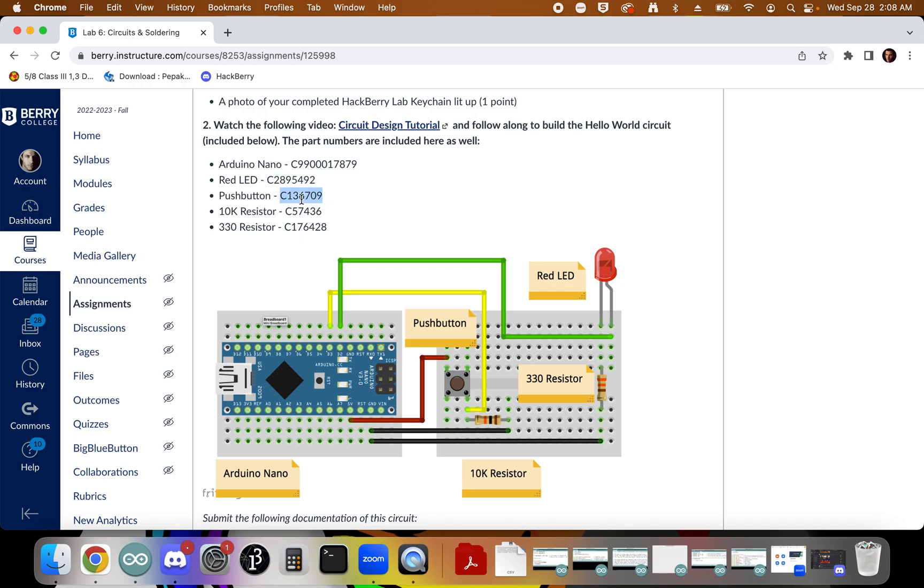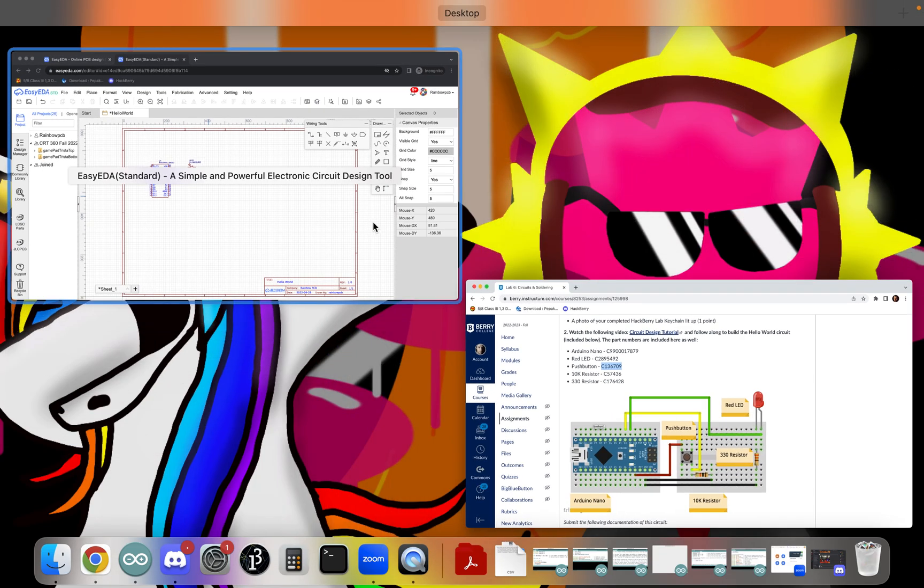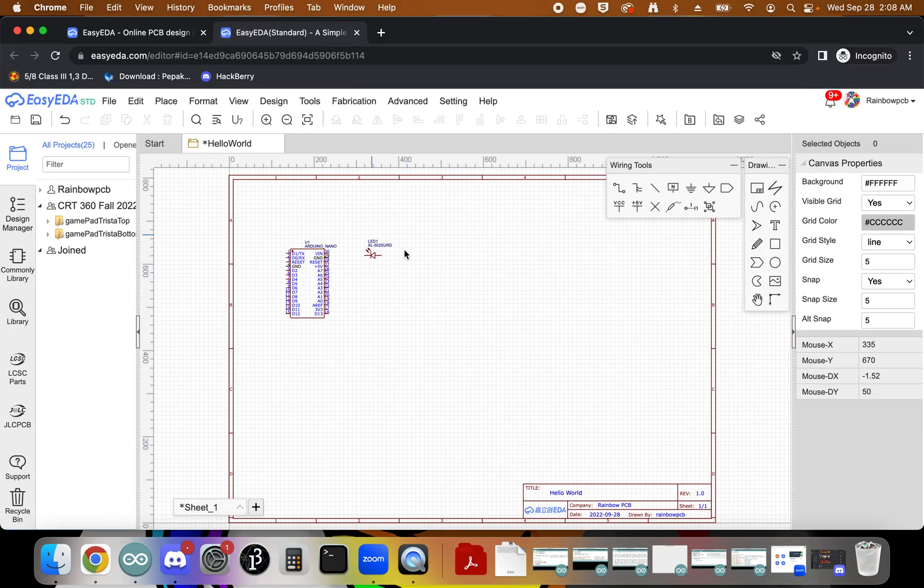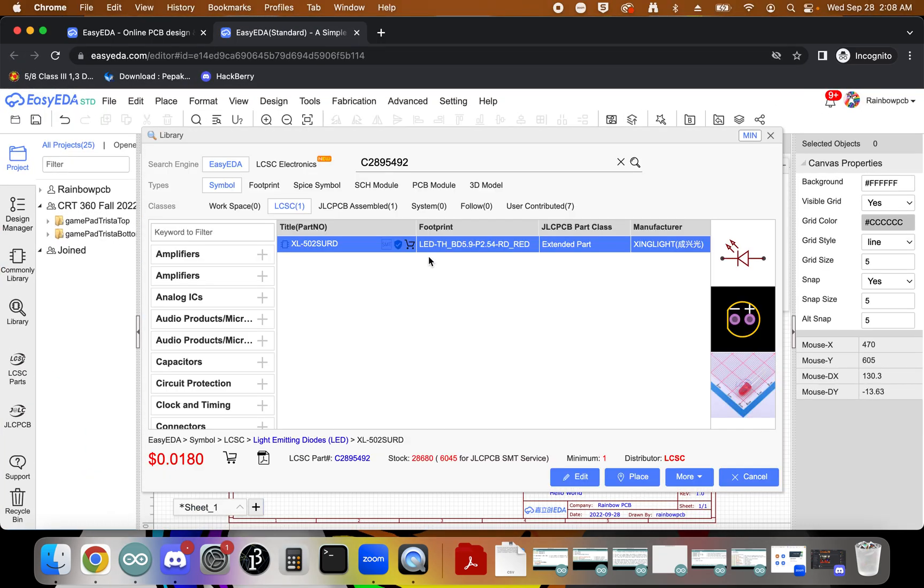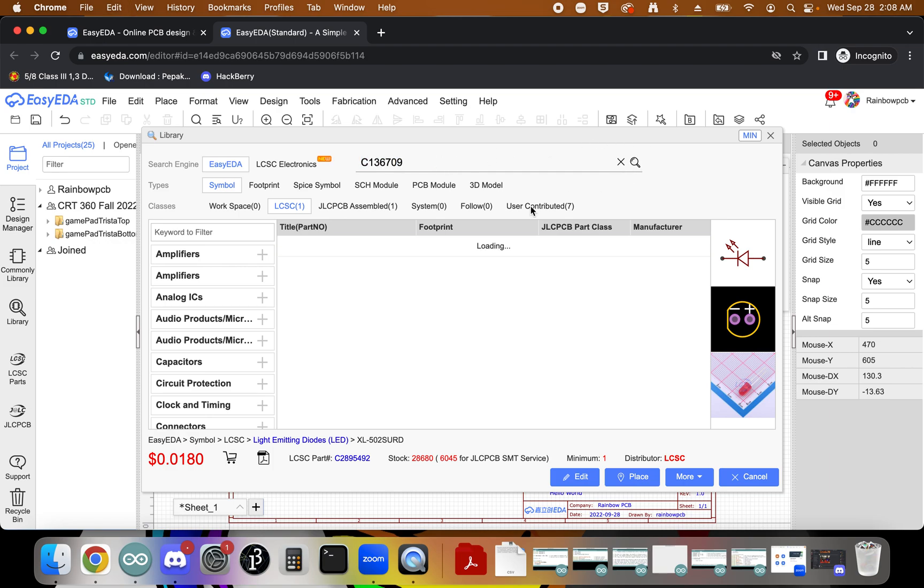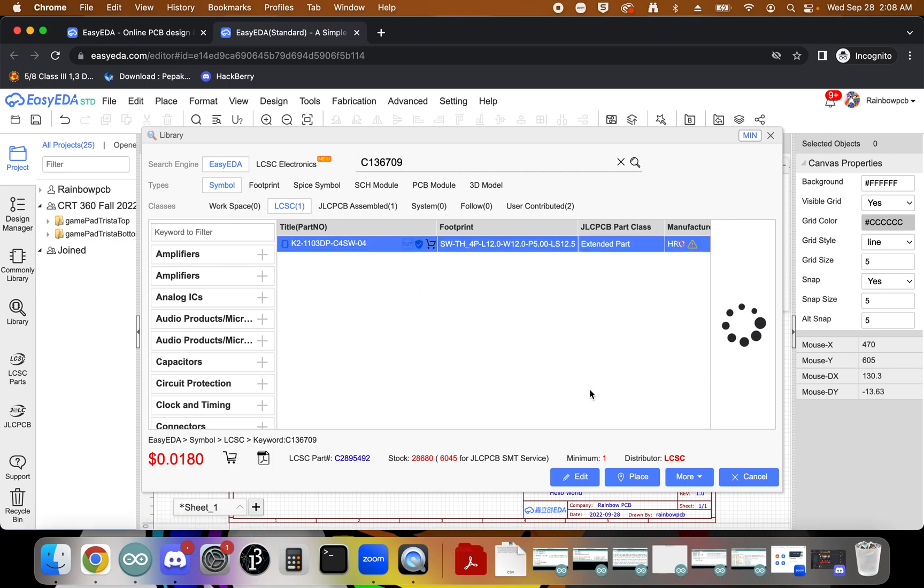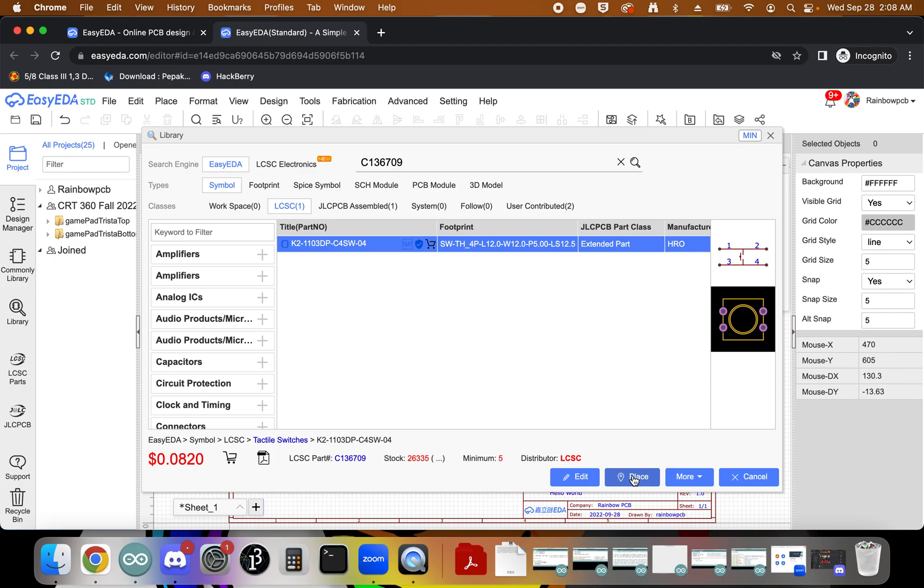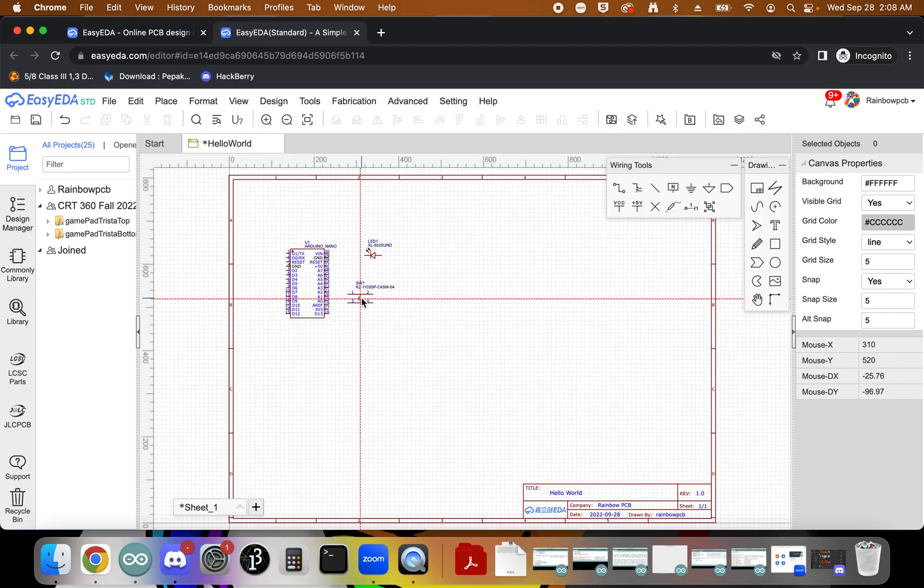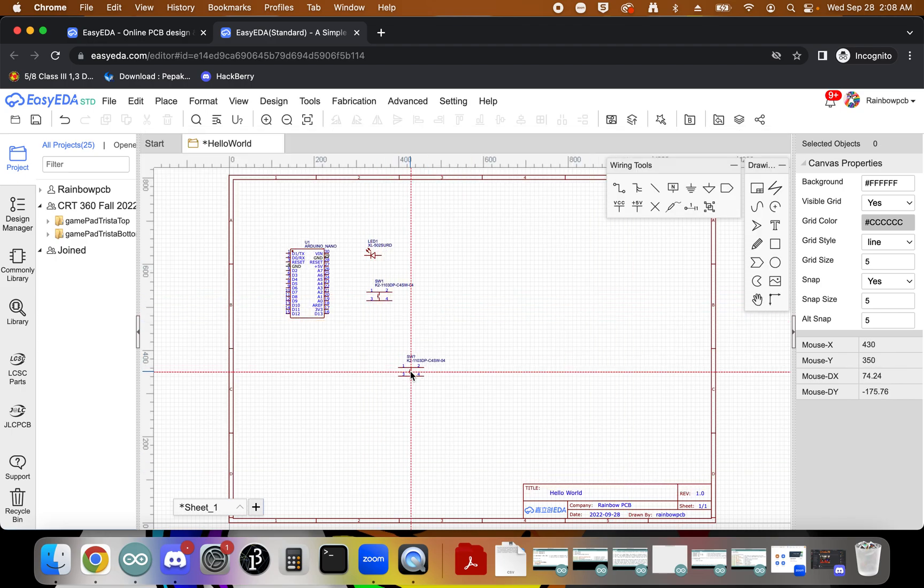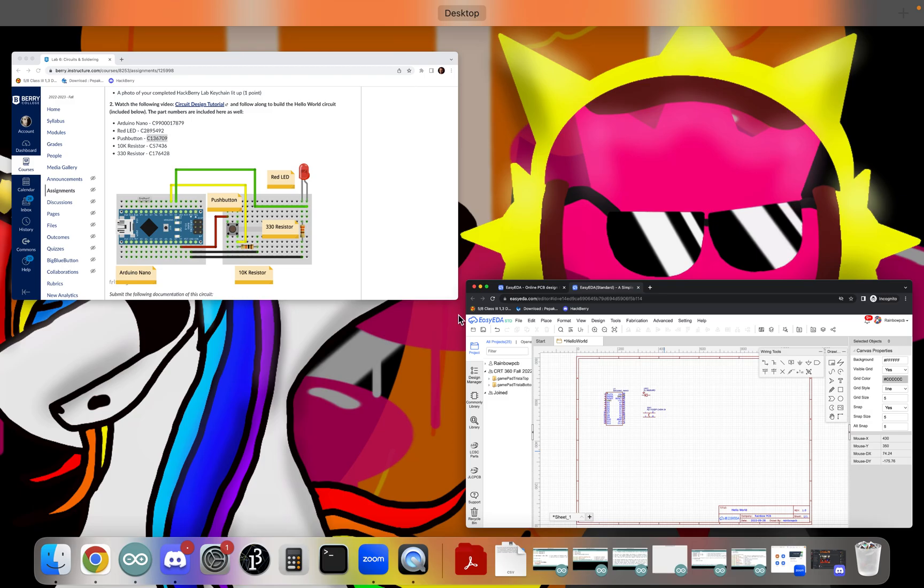Let's find our push button. Same thing. Shift-F, paste, and search. Here it is. Replace it. Okay, move away, hit Escape.